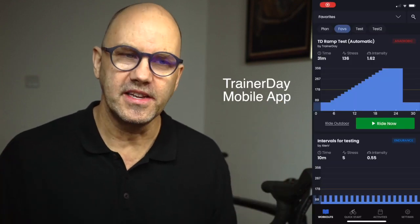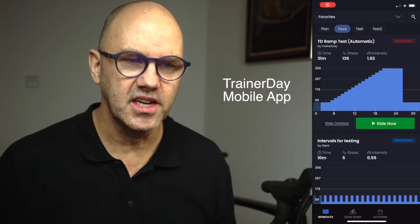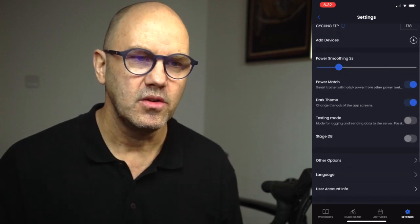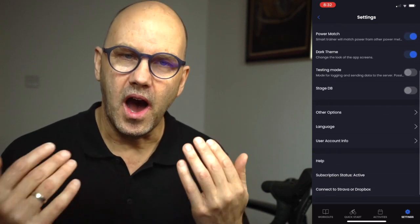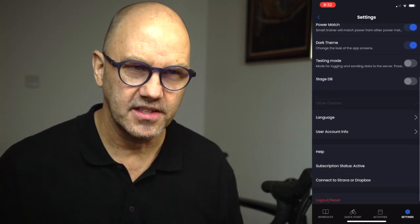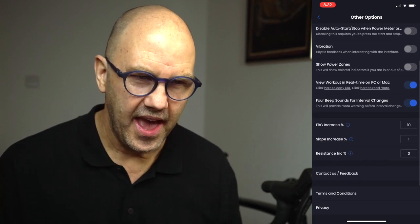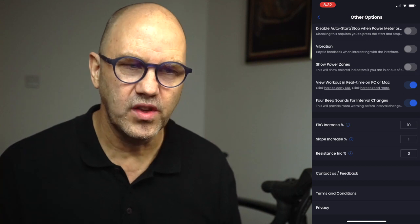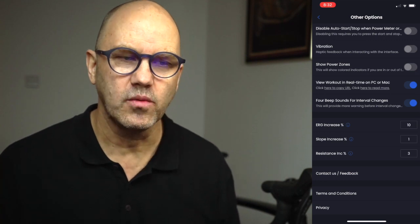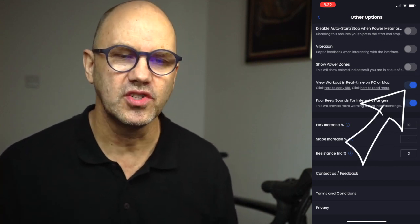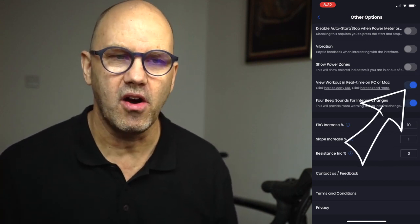So the first thing you need to do is go into your settings, go into other options, and select view workout in real time on your Mac or PC, and you just need to turn that on.